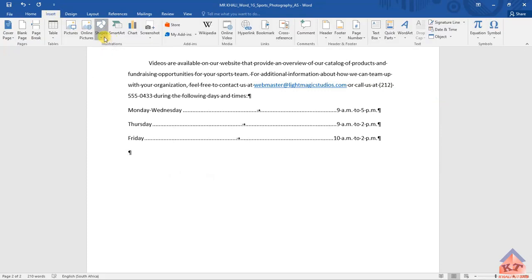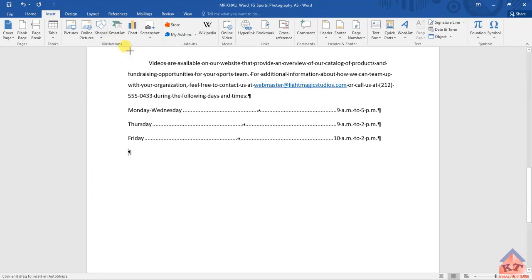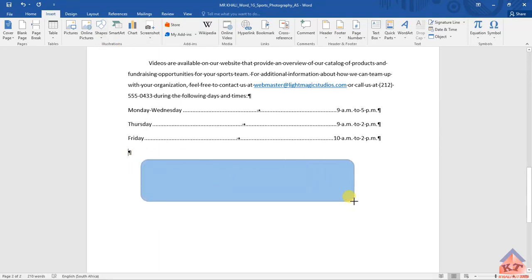This is where you'll find your rounded rectangle. If you hover above it, you'll see the name. To create it, you click, hold, and then move your cursor or your mouse across.